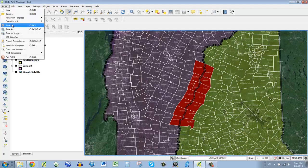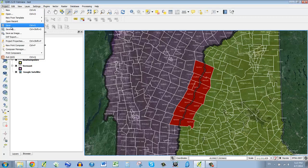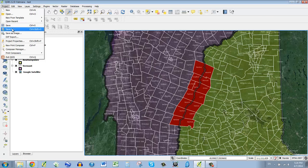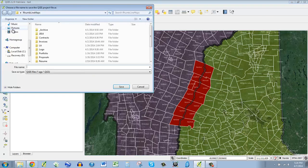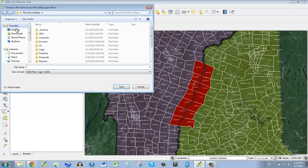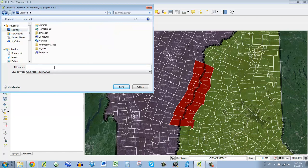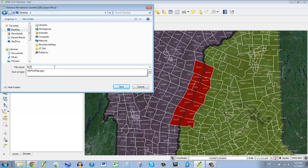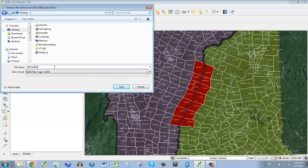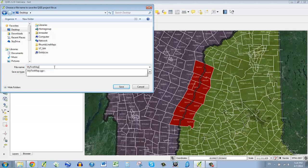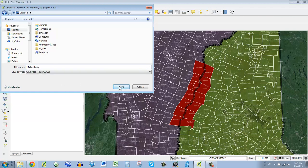So let's save a project. I've already saved mine secretly, but you can hit save, I'll hit save as, and I go to the desktop here. I'm going to save mine on the desktop, I'll call mine my first map, save.